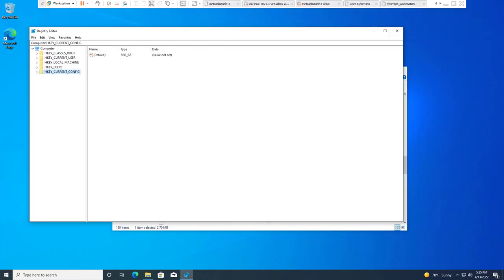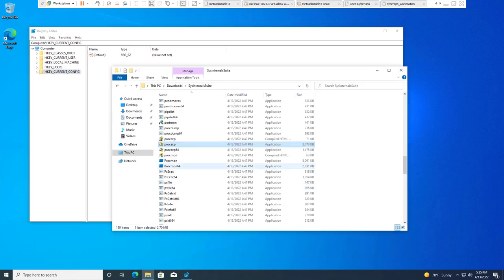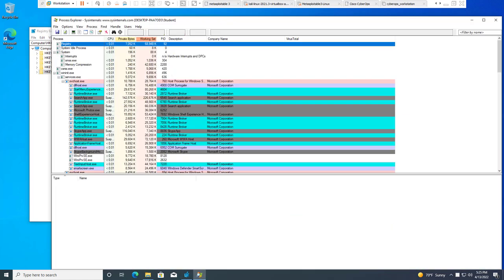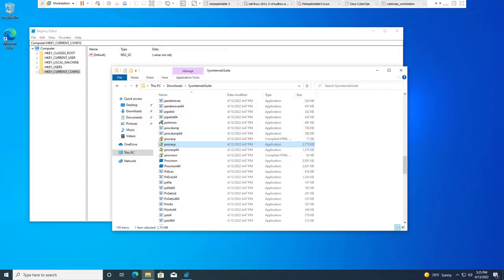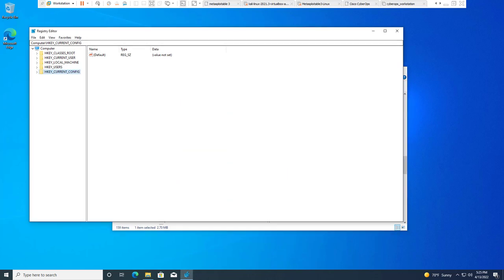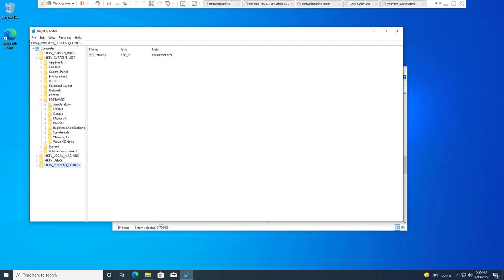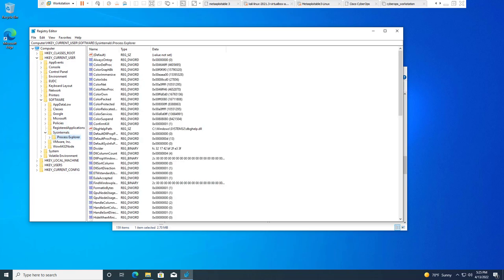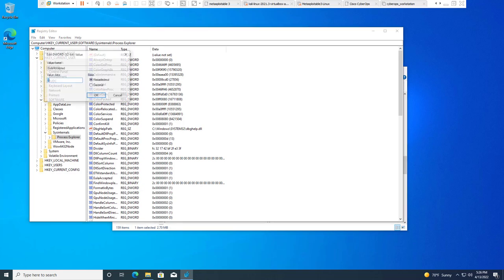So let's look at the power of our registry. So here I'm going to open up Process Explorer. It loads up, no problem. We accept a terms and services or the end user license agreement once already, so that acceptance is saved. What we're going to do is we're going to look at current user, software, System Internals, Process Explorer. And you'll notice there's a lot of data here, but we're going to be looking at EULA accepted, or end user license agreement accepted. It's currently flagged as one. If you double click on it and you change that to zero, click OK, it updated the value.